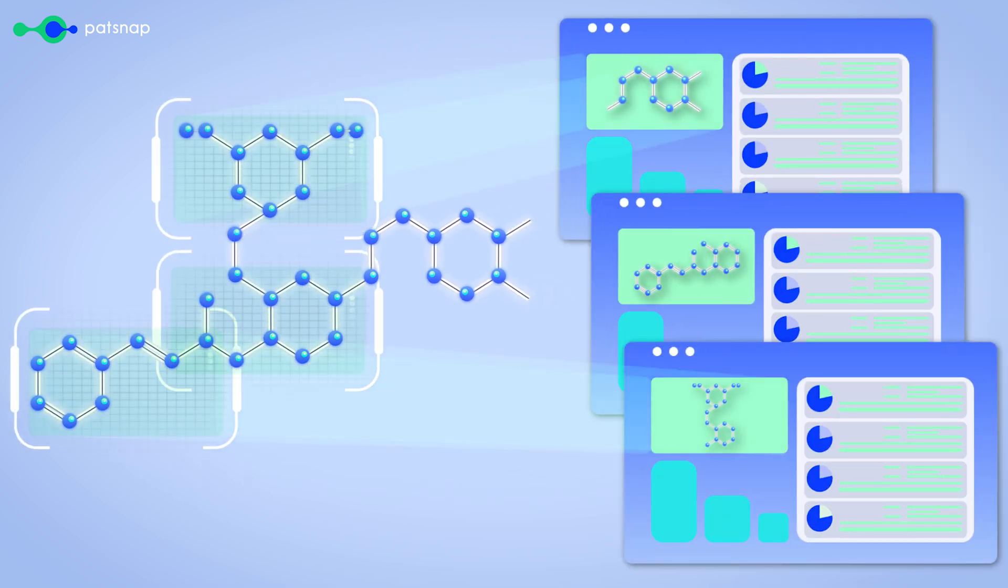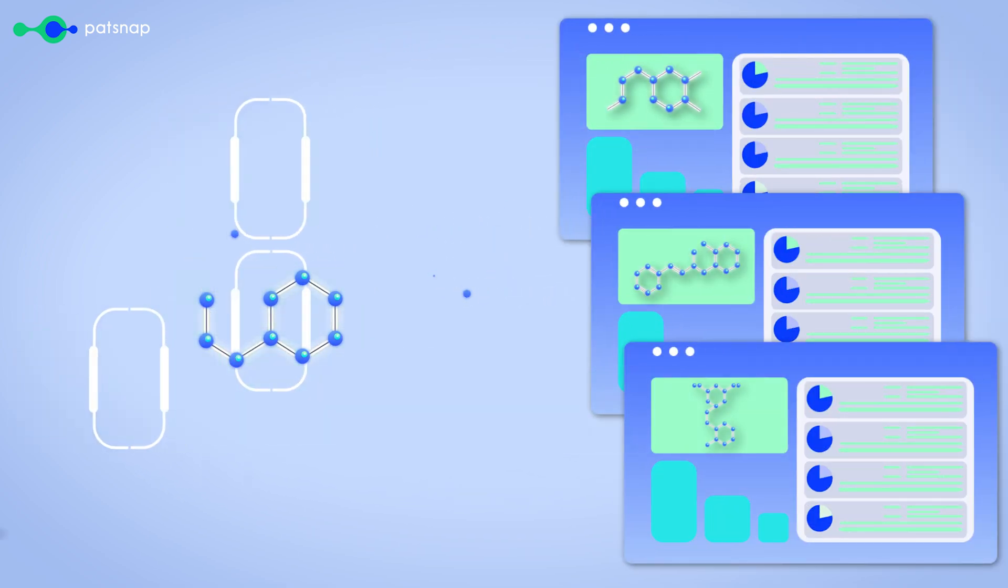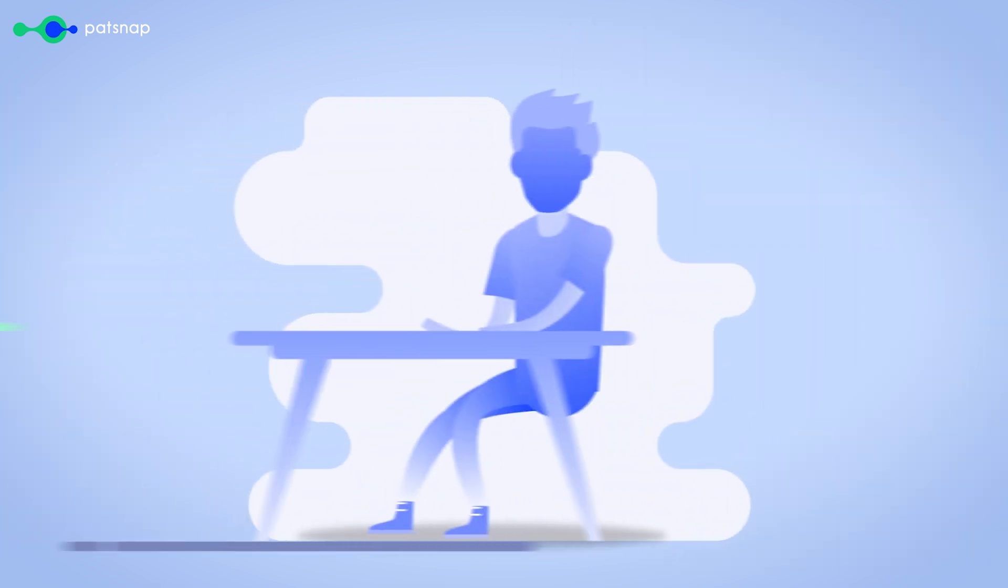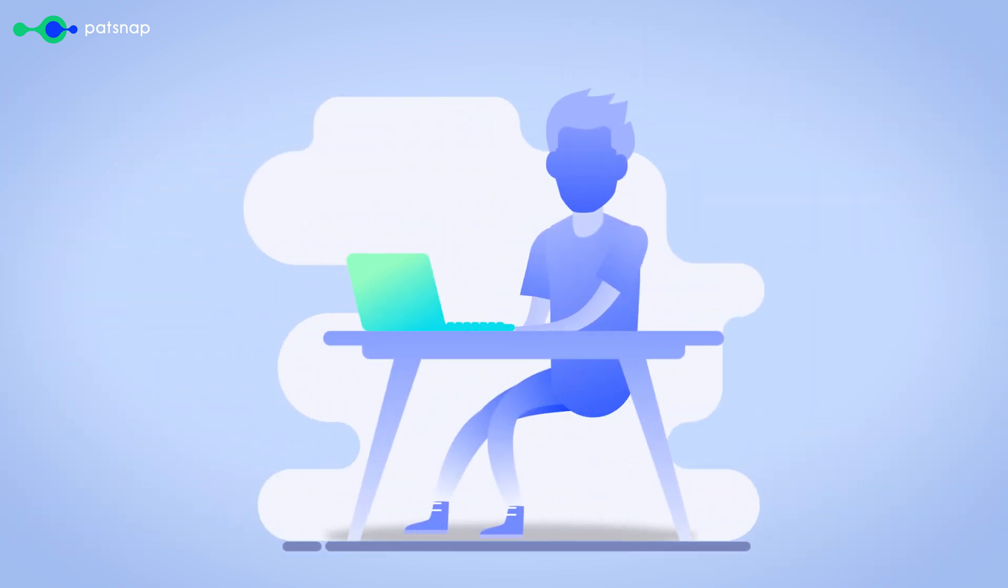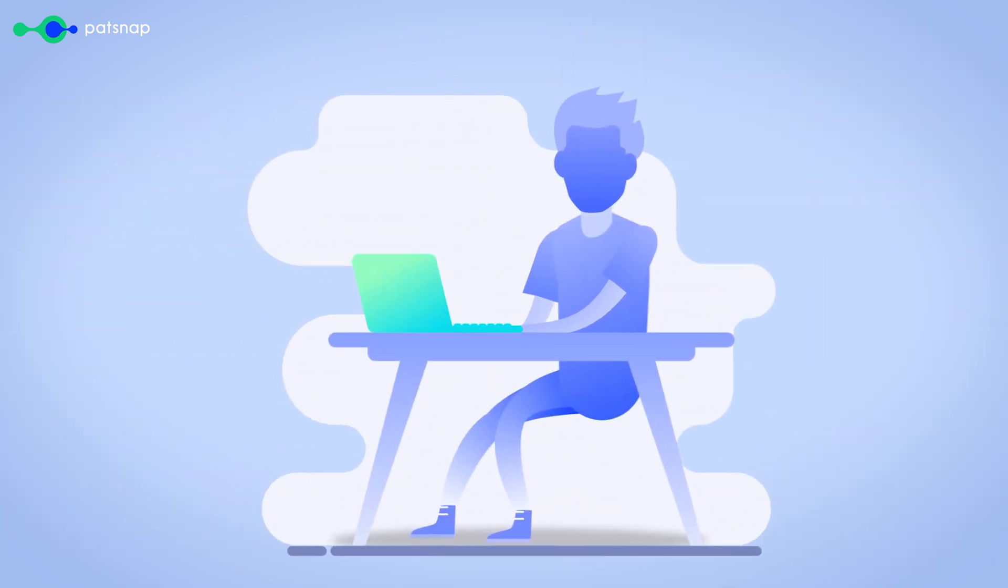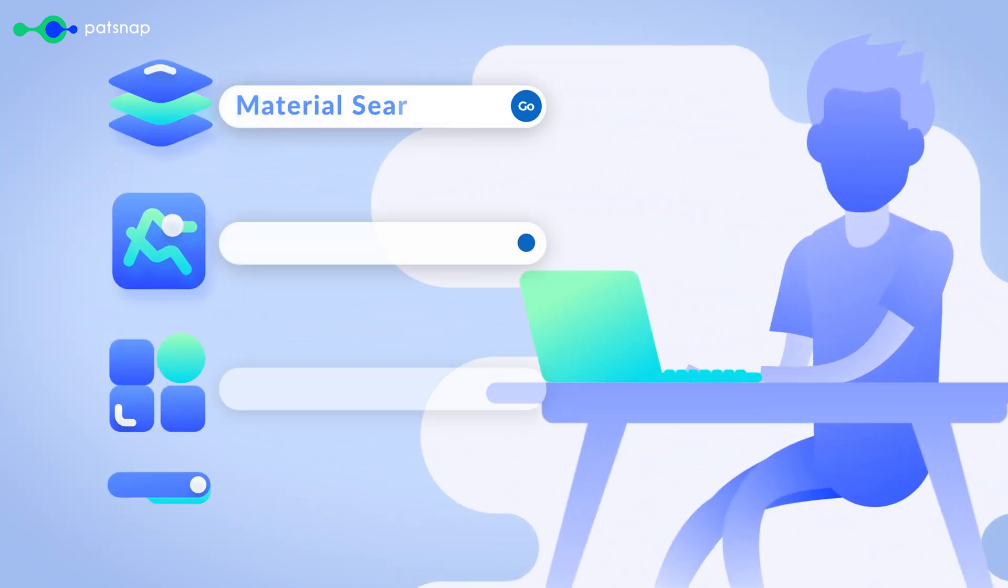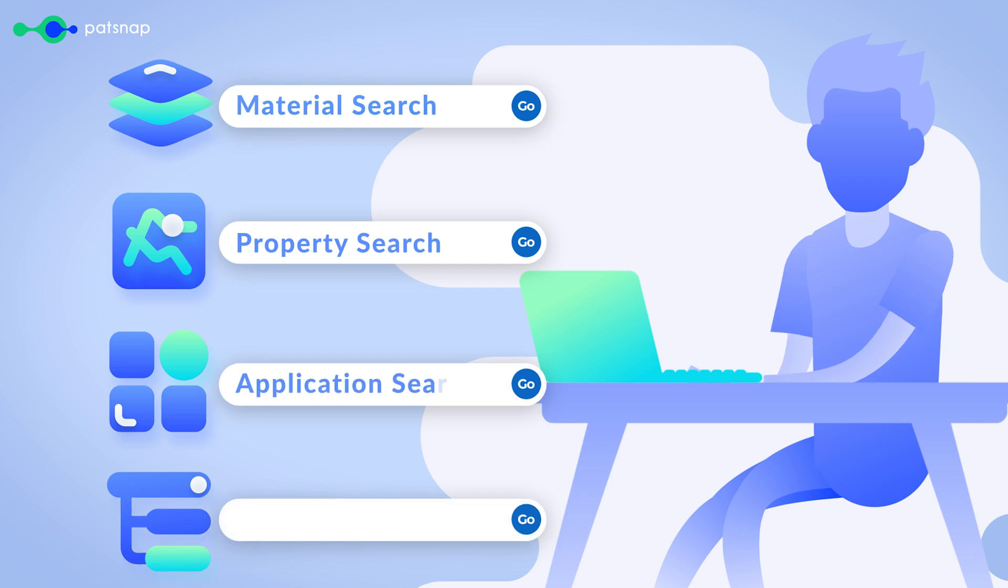Designed specifically for R&D professionals, Materials by Patsnap provides invaluable insights with versatile, easy-to-use search tools and categories.